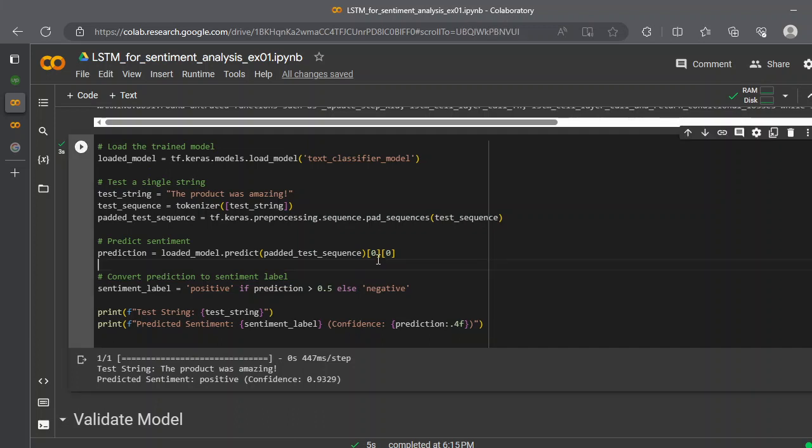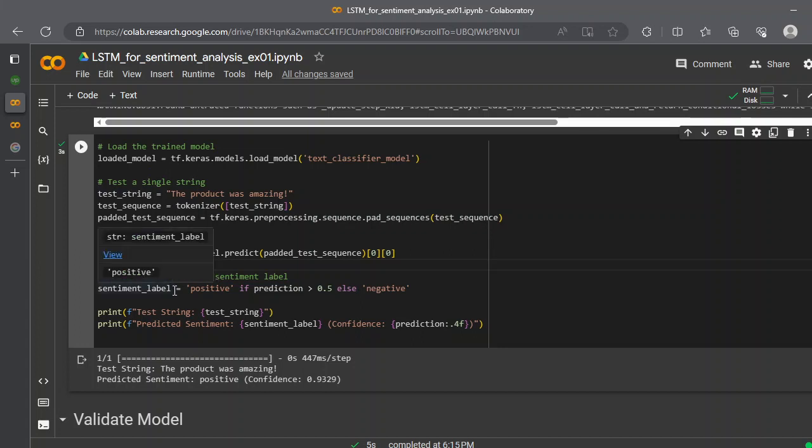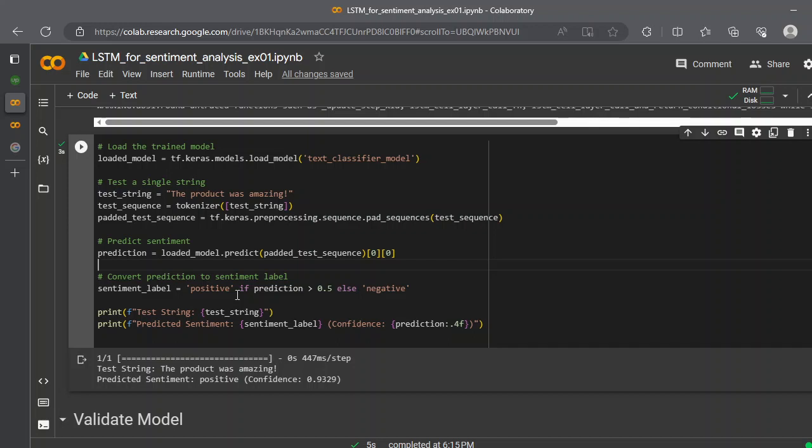We call .predict, and we need that because the array is a double matrix array, so you can simply fetch the zero-zero index, and that would be your prediction. Because this is a probability between zero to one, which is an output of a sigmoid activation function, you need to map that into a label. How you do that? You only put a simple if statement. So if the prediction probability is greater than 0.5, you put the label as positive, otherwise you put negative.